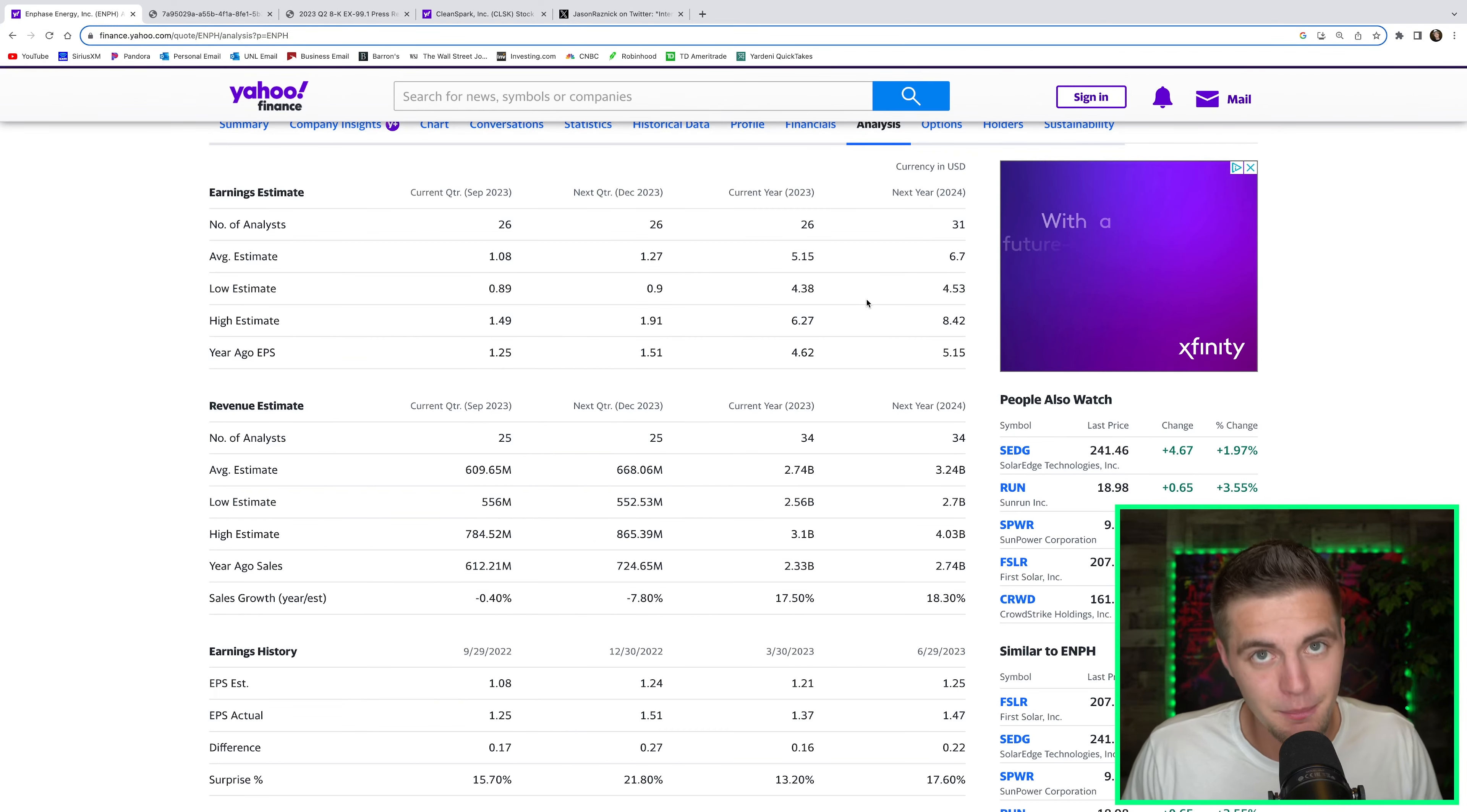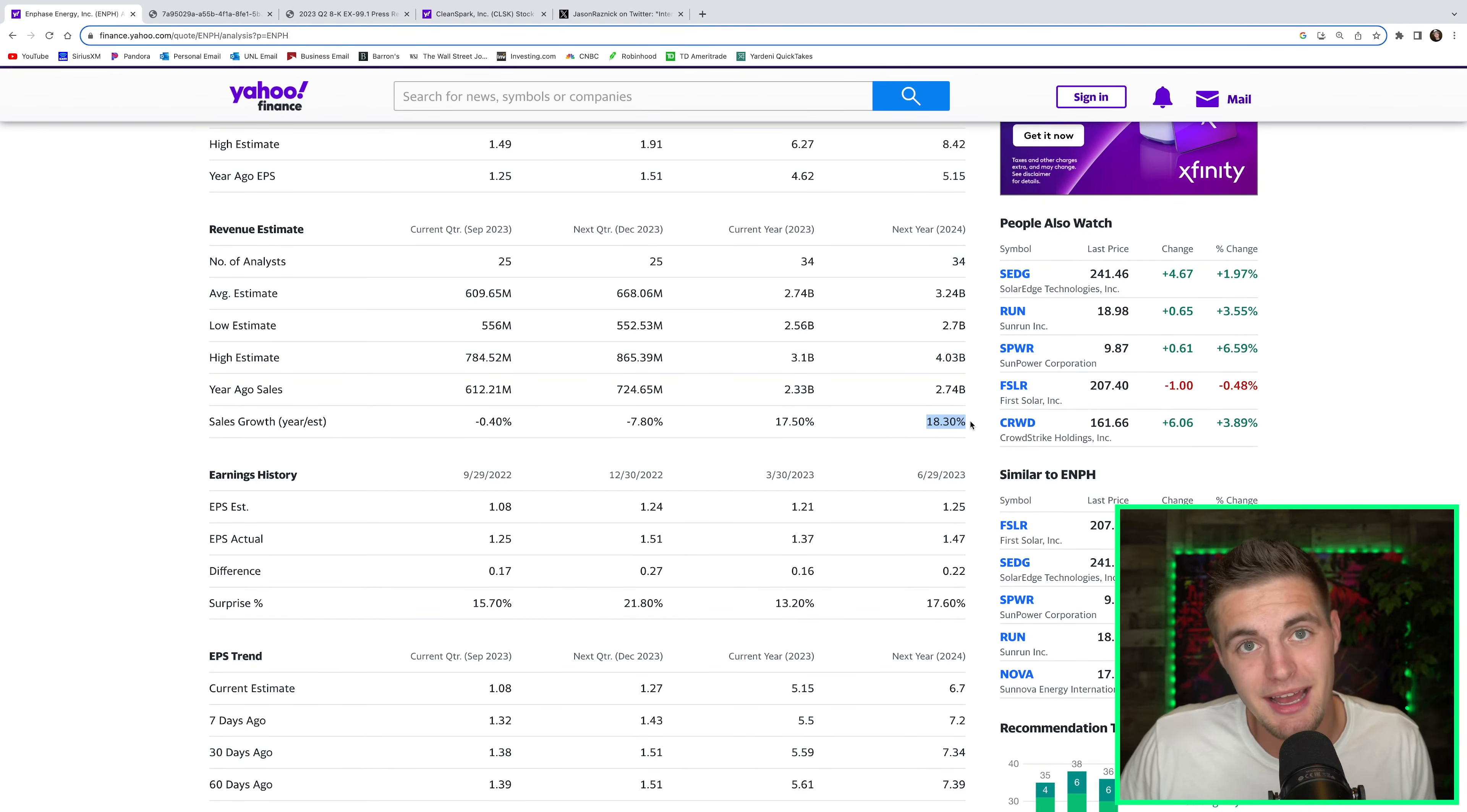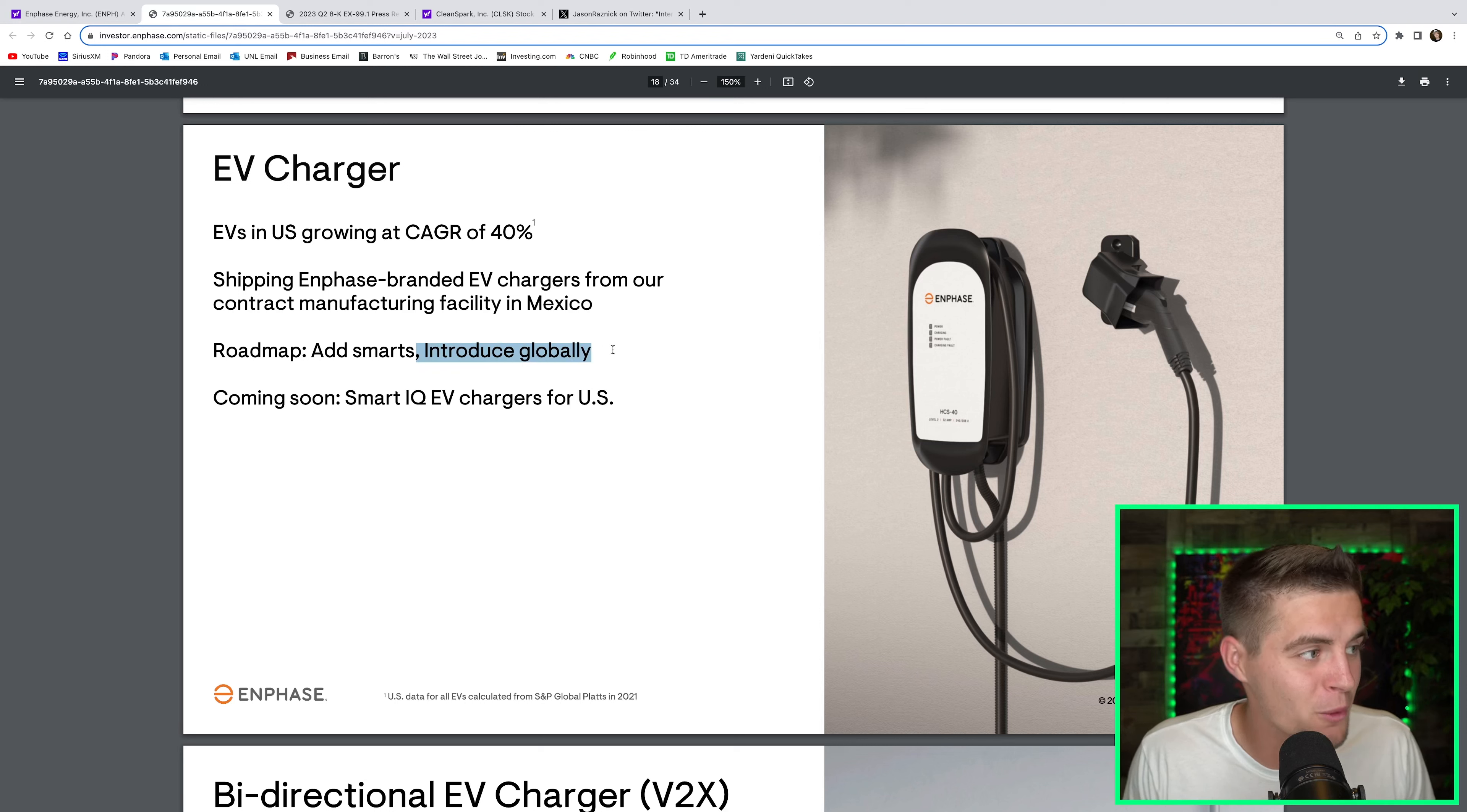Analysts are expecting this company's earnings to grow like crazy over the coming years. Earnings per share they expect to go up from $5.15 this year to $6.70 next year. And I actually think their revenue forecasts here are low for next year. They only see Enphase Energy growing at 18.3%. But if our economy continues to sidestep this recession and the housing market stays relatively strong, and maybe more units start to move, I could see the company doing 20% to 25% revenue growth next year in 2024. And they're just getting into the electric vehicle charger market. In the U.S., this industry is growing at a CAGR of 40%. And they haven't even started selling these electric vehicle chargers in the U.S. yet. They're planning on introducing it globally over the coming couple of years.